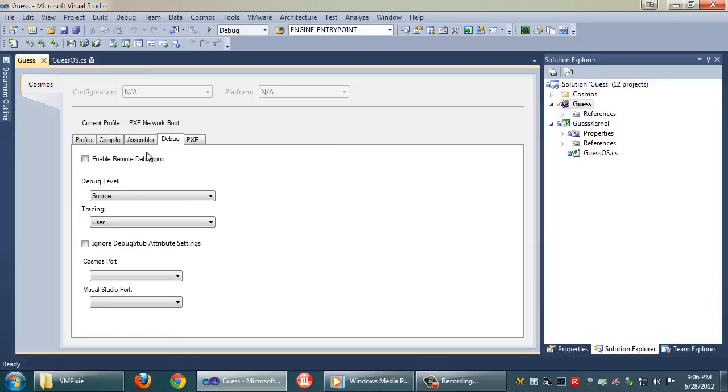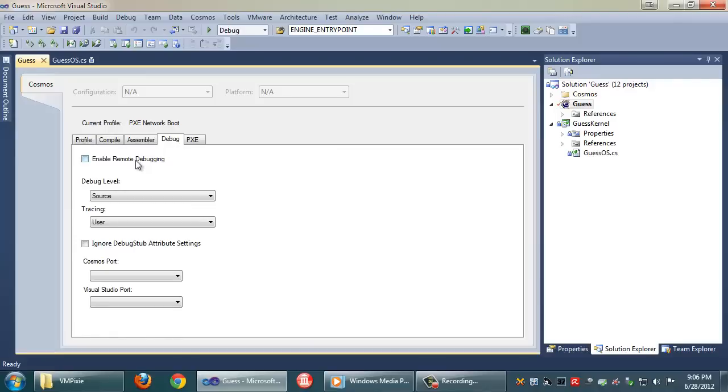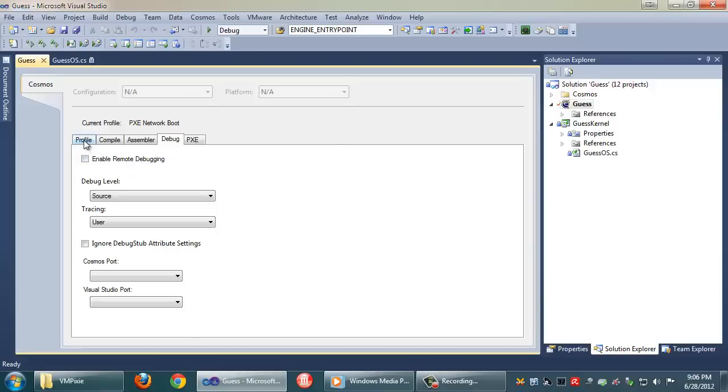Now we also need to make sure that the debugger is off because I don't have a serial cable connected for debugging at this time and it'll get stuck saying waiting for remote debug connection. By default it'll uncheck it when you select a Pixie boot.